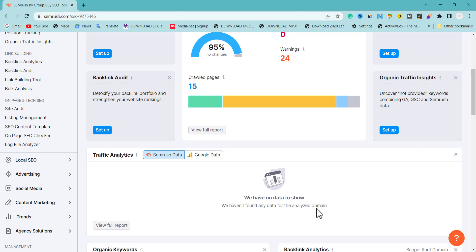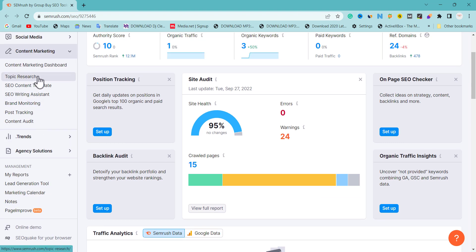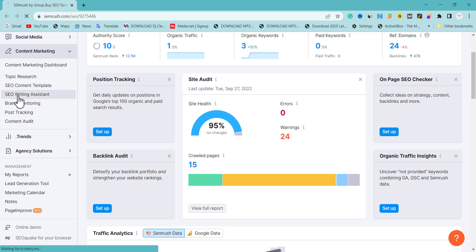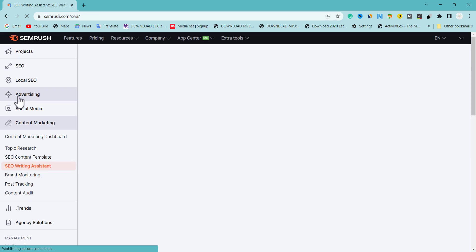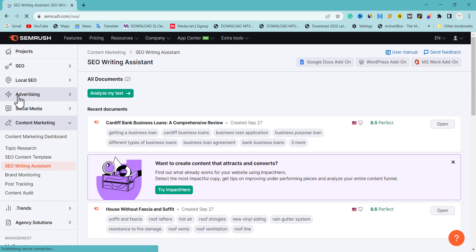To improve your content with the SEO Writing Assistant, it's quite simple. Once you log into SEMrush, check the left-hand side — you're going to see what they call Content Marketing, and under Content Marketing we have different subcategories. We're going to go for SEO Writing Assistant. This particular feature is mind-blowing.